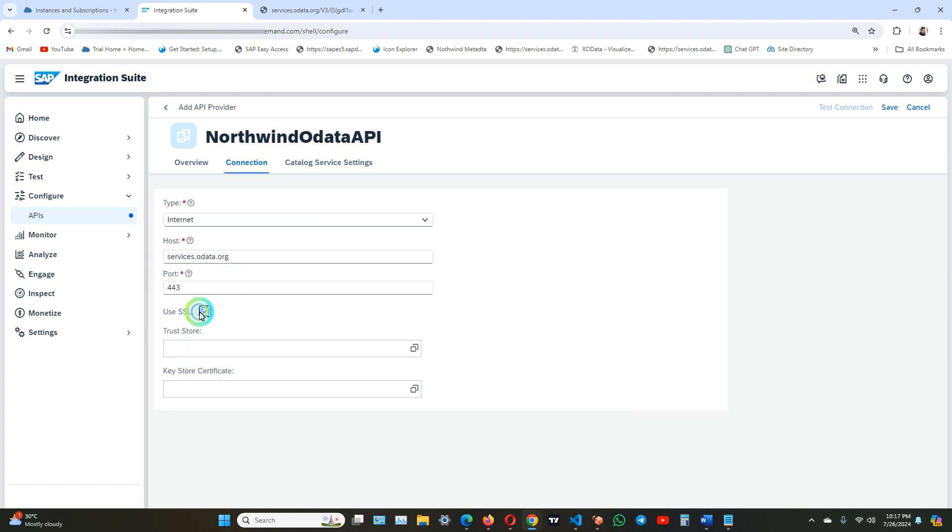We will use SSL for it being an HTTPS service, so we do not need to provide certificate. API management trusts all TLS certificates by default. For others you need to configure trust store setting. Now click on catalog service setting.